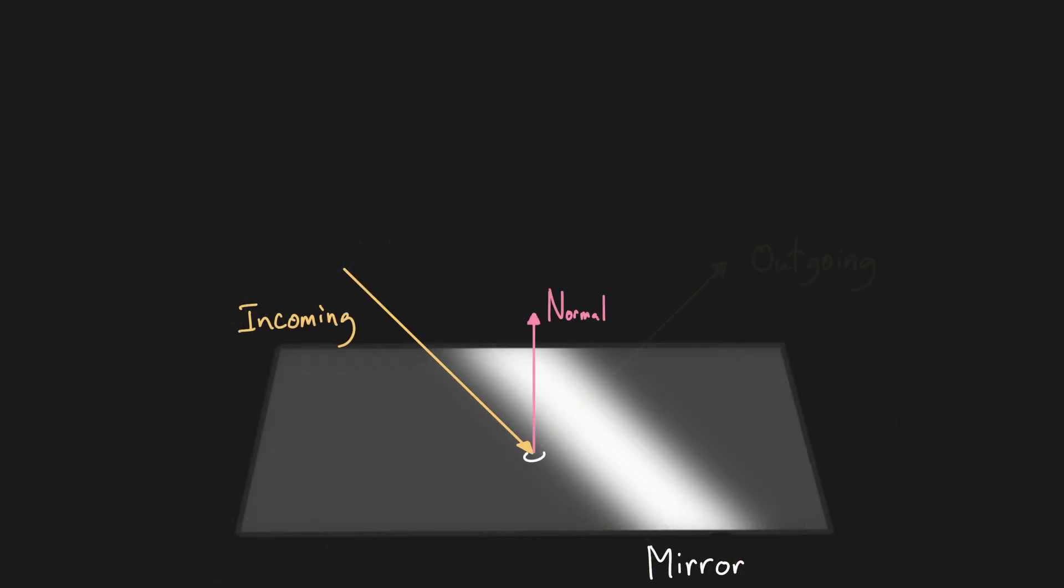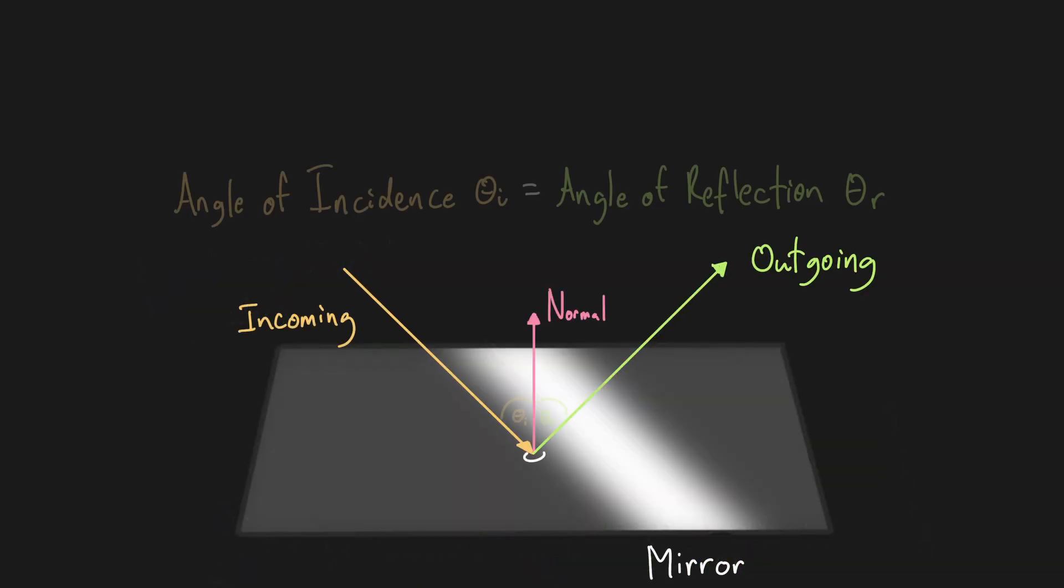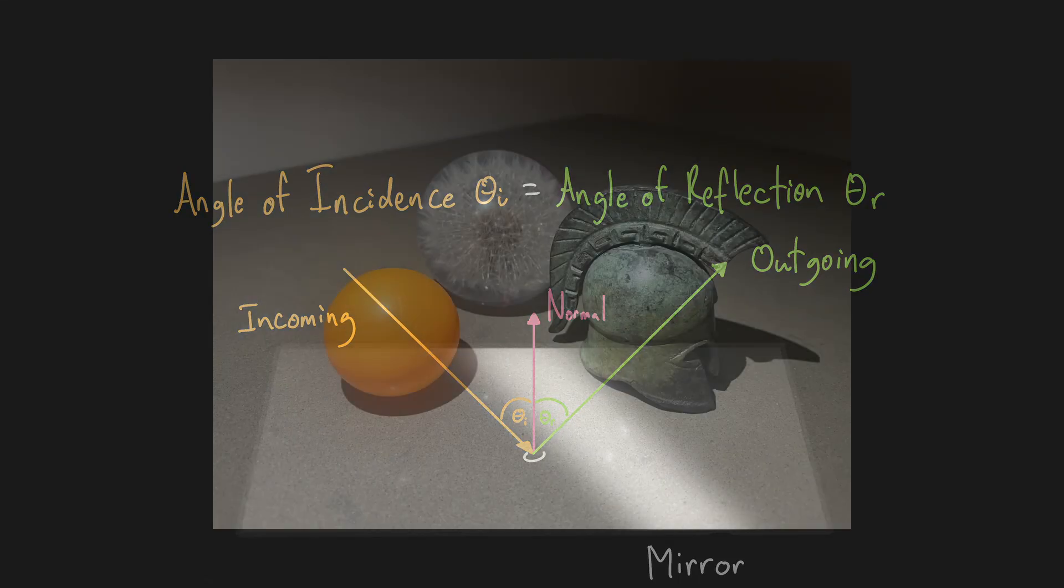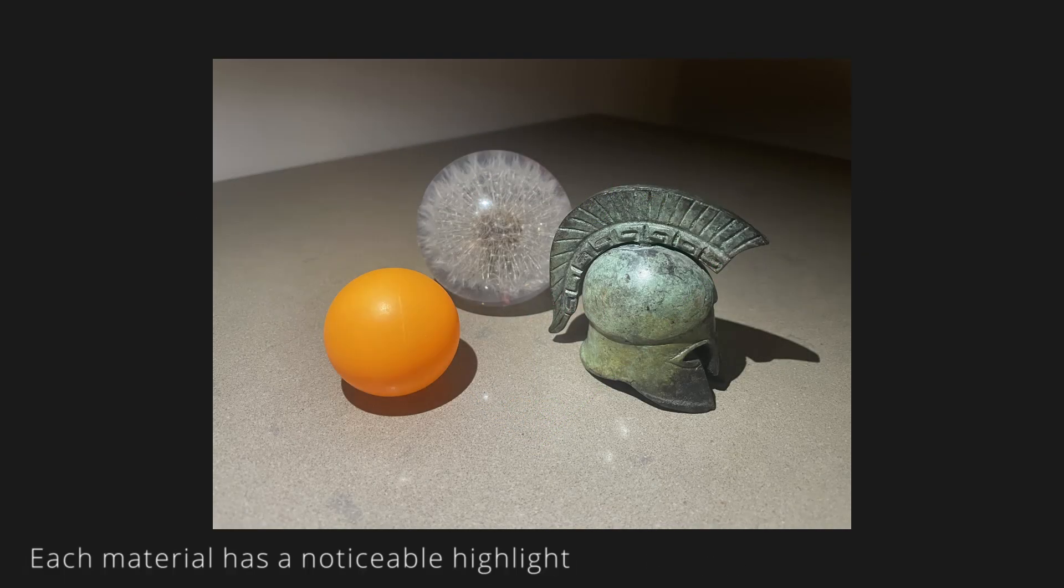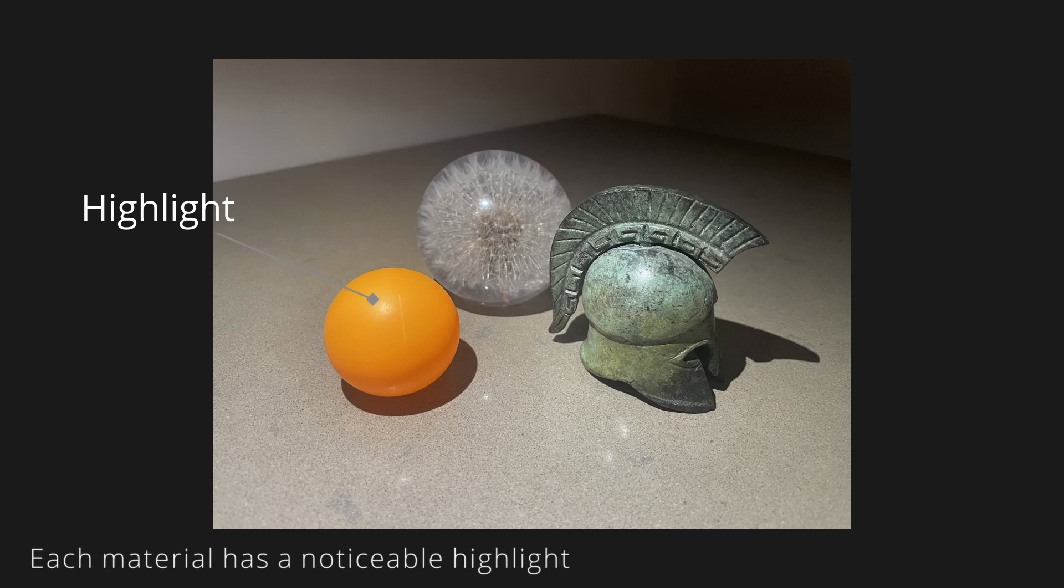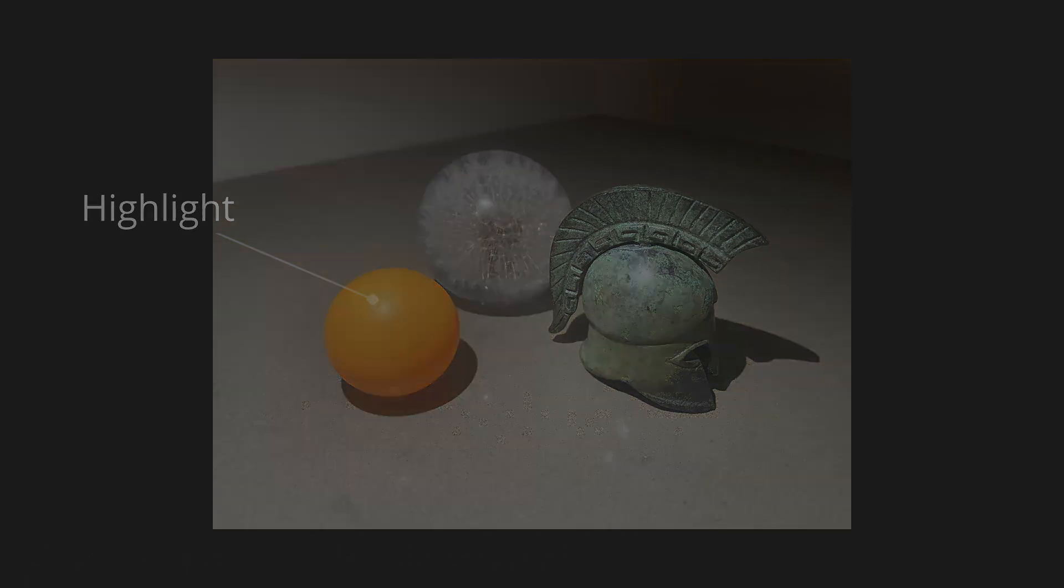A mirror for example would be a perfect specular reflector. While smooth surfaces like metal and plastic are less perfect, but specular lighting still has a noticeable effect on their appearance.